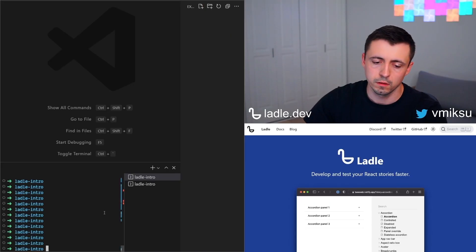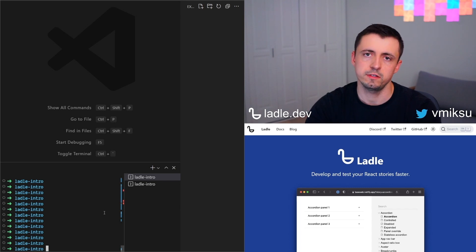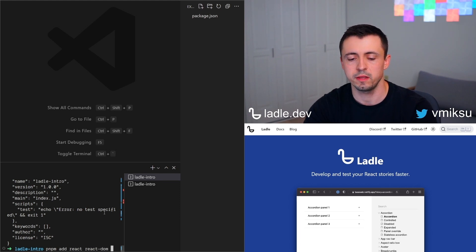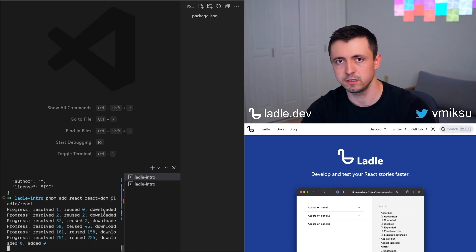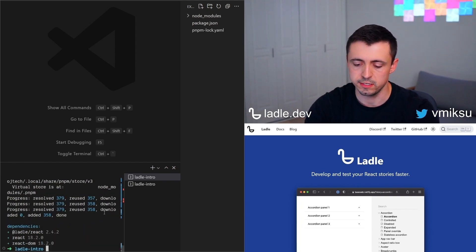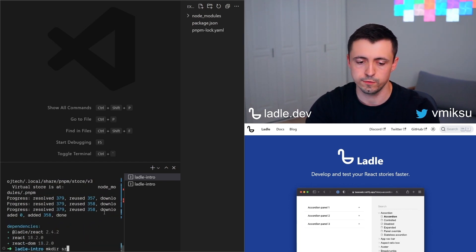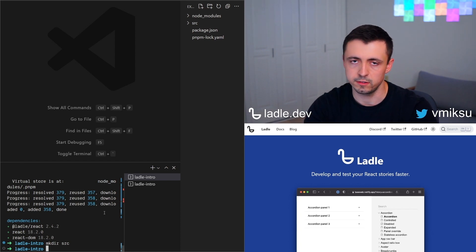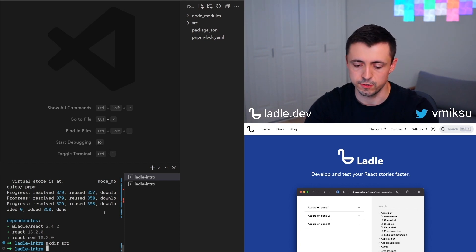Let's jump into the demo. Our folder is empty so first we need to initialize our project and we need to add some dependencies such as React, React DOM, and Ladle. By default, Ladle looks for your stories inside of the source folder and it looks for files ending with .stories.tsx, so let's create one.